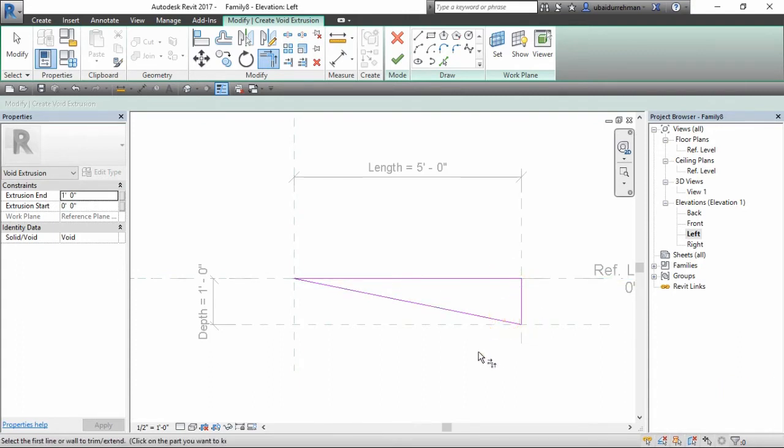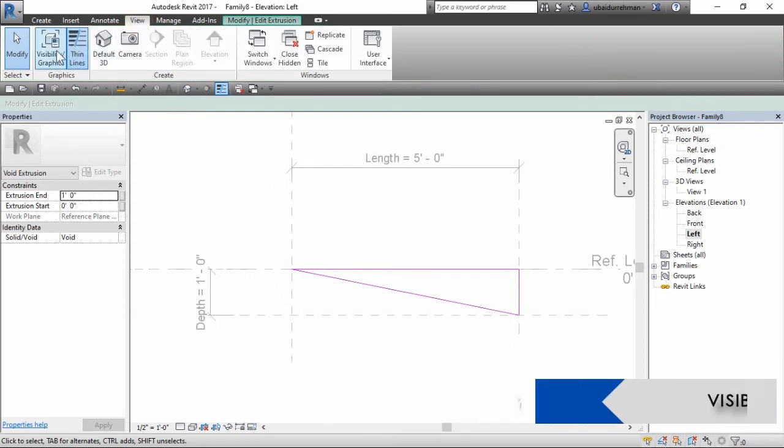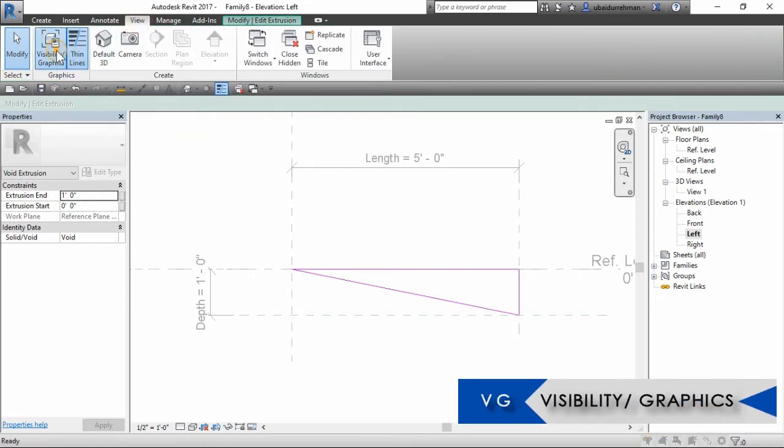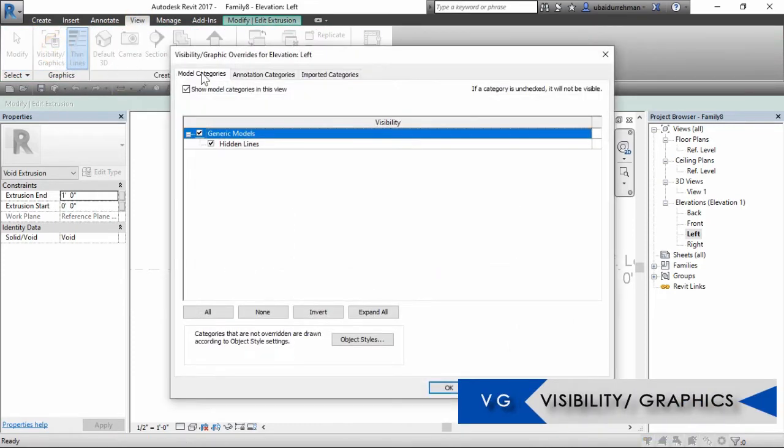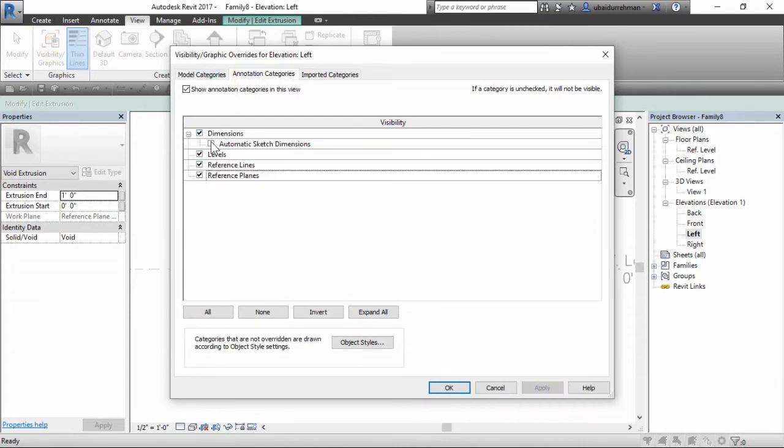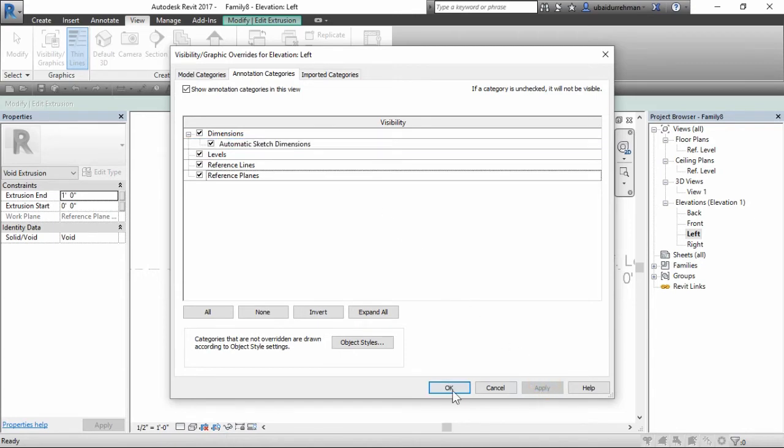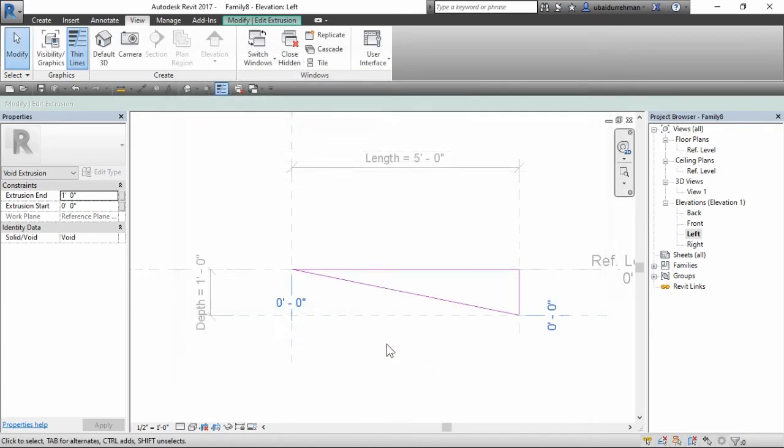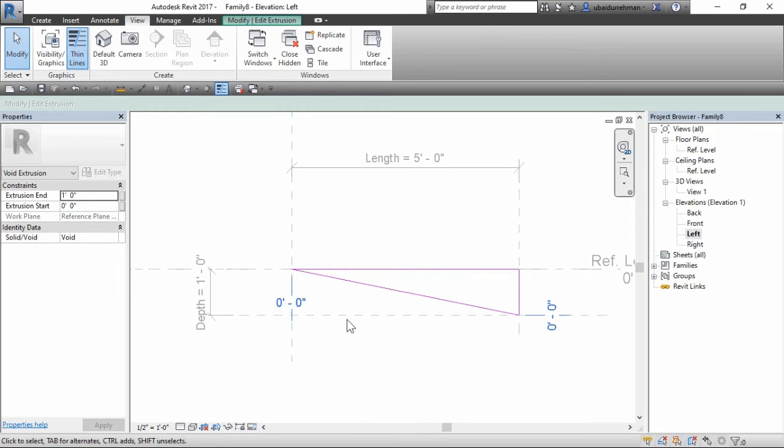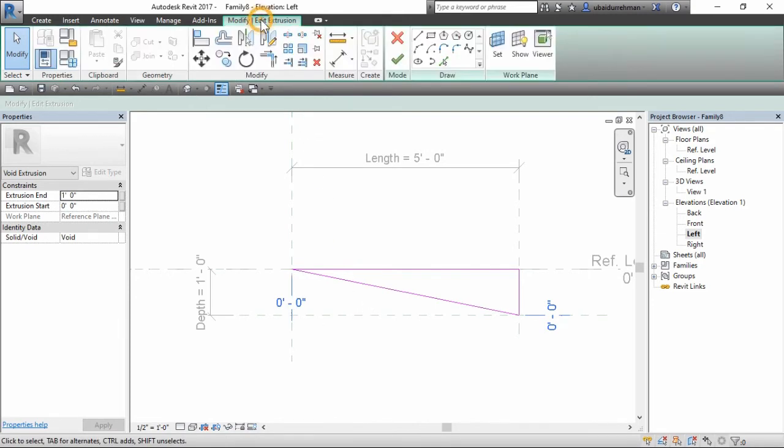Whenever I make a family I always want to turn on the automatic sketch dimension. This one you can find in the view tab, visibility graphics tools. Then use the align tool and lock the slope line to the bottom.